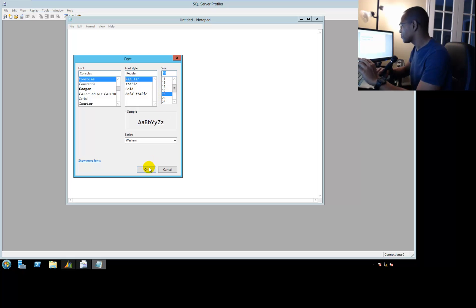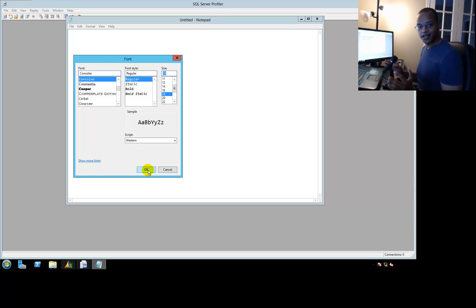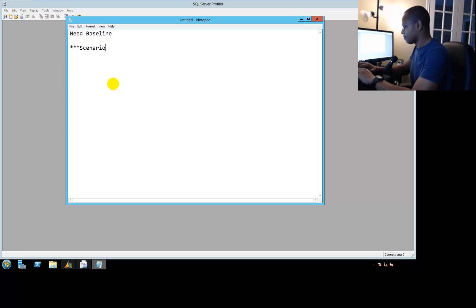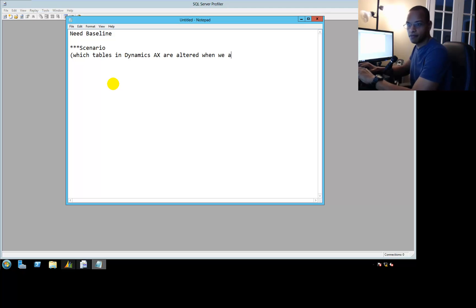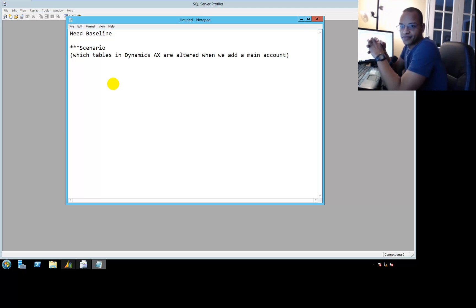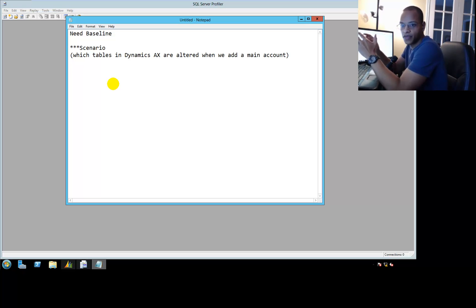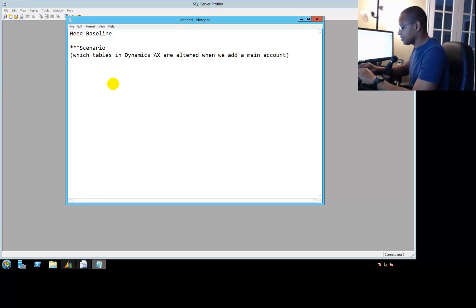You need to know before you do something — like create a main account, load an invoice, or post a payment — which tables were supposed to be hit. Let's give ourselves a scenario: which tables in Dynamics AX are altered when we add a main account? That's nowhere in any documentation. You could look at the data model and trace the code, but is there a universal fast way? Yes — SQL Server Profiler.